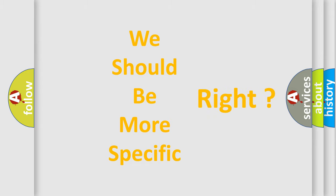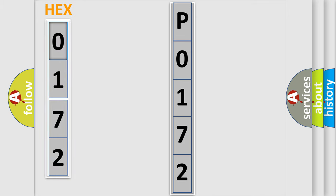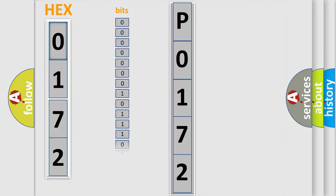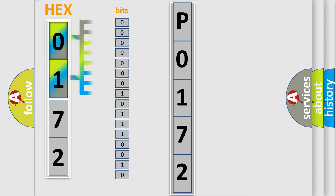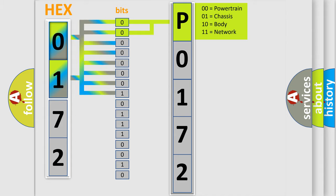The error code is split into two bytes consisting of 16 bits. One bit is the basic unit that each computer works with. The bit has two logical states: zero, low level, and one, high level. By combining the first two bits, the basic character of the error code is expressed.